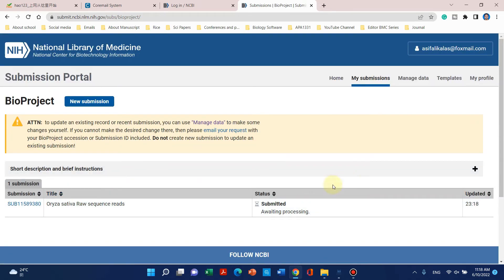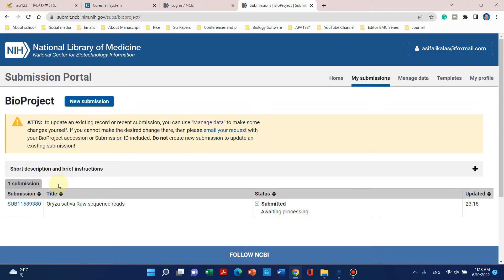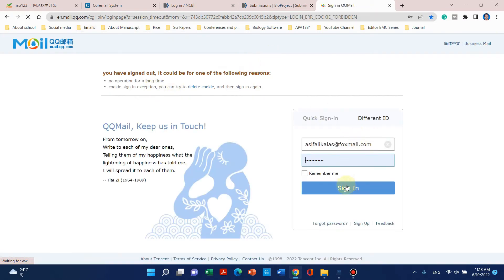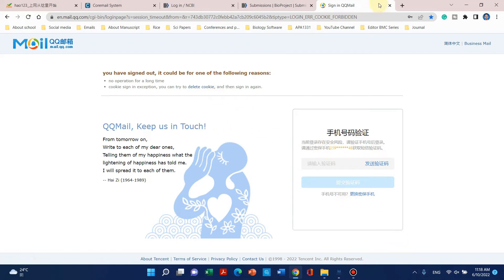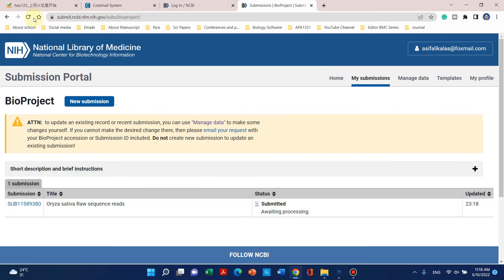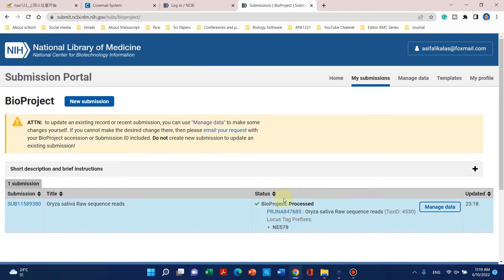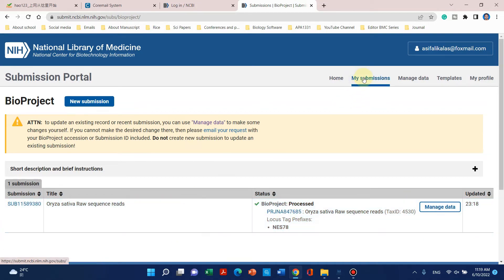Our BioProject is submitted and now it is a waiting process. It may take from a few minutes to a few hours. You can refresh and check back, and you will also receive an email when the BioProject is published. Here we can see it has been successfully processed and we have received an accession number. The first step — BioProject submission — is now complete.